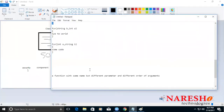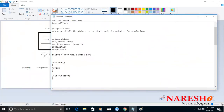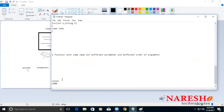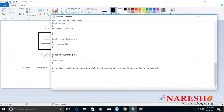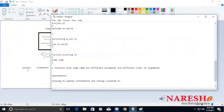The next pillar is abstraction. Abstraction means showing the wanted information and hiding the unwanted information. There are many definitions, but this simple one is: showing the wanted information and hiding the unwanted information.